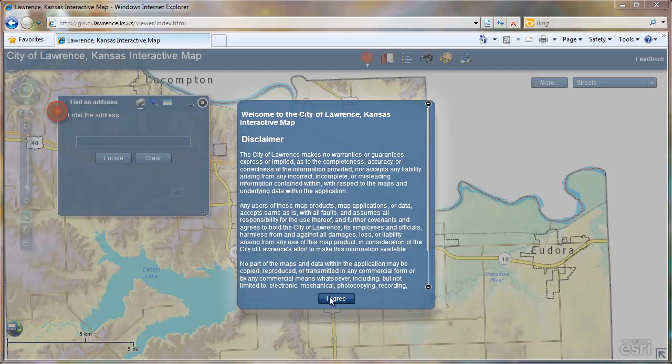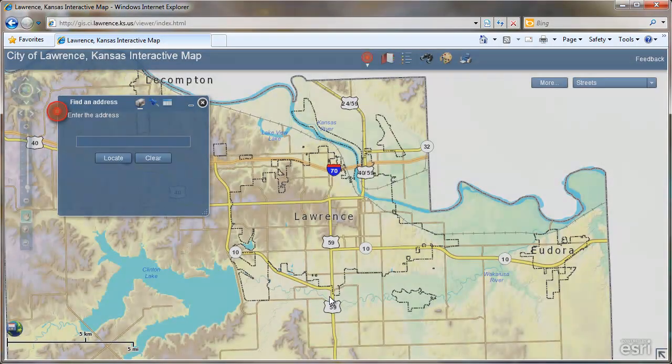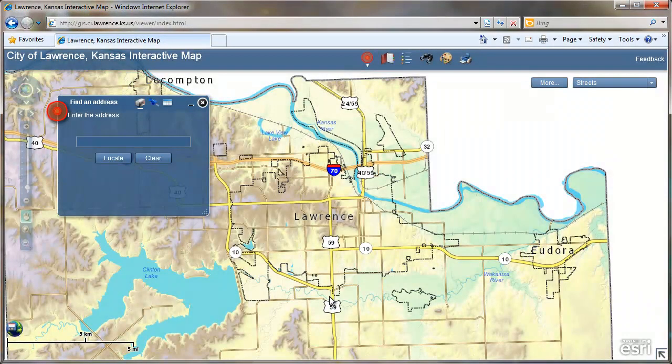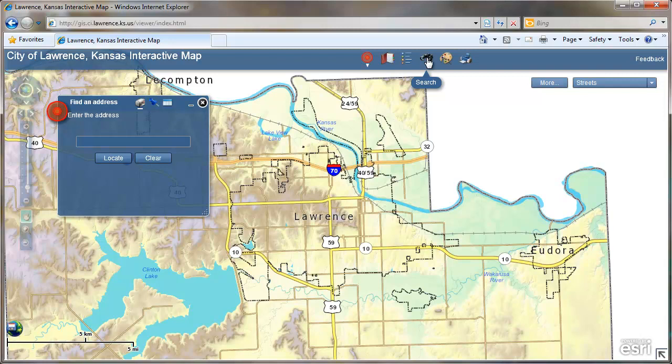Welcome to the short tutorial on how to search a subdivision in the City of Lawrence interactive map. First, click on the binoculars icon at the top of the map to search for a subdivision.